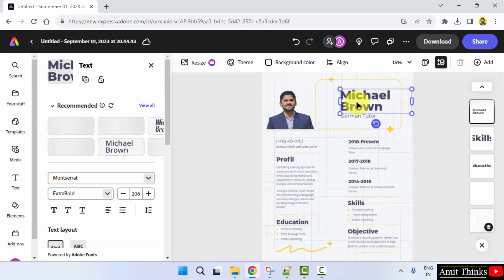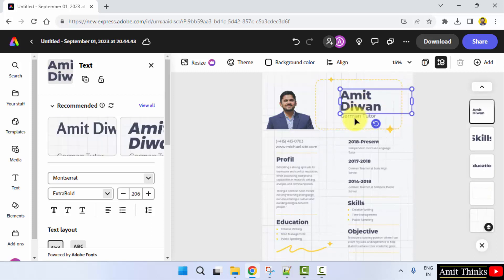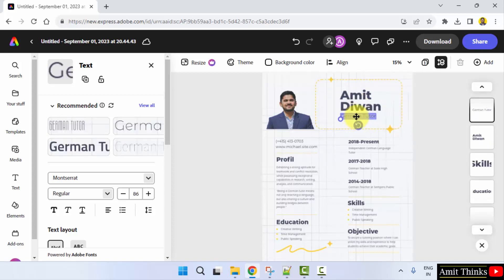Let me add a name here. For the title, I'm an entrepreneur but I'll just add 'consultant'.